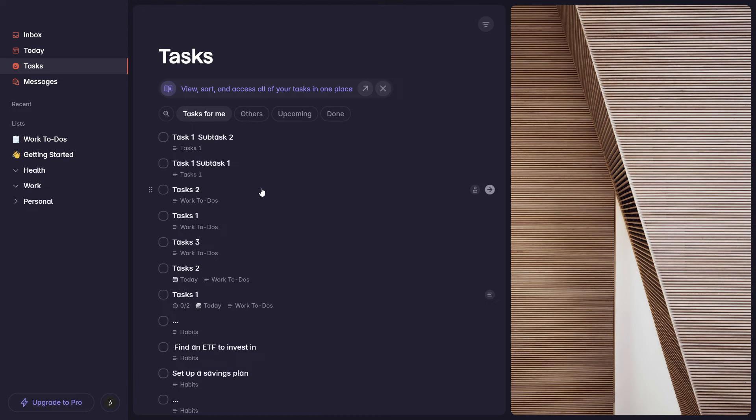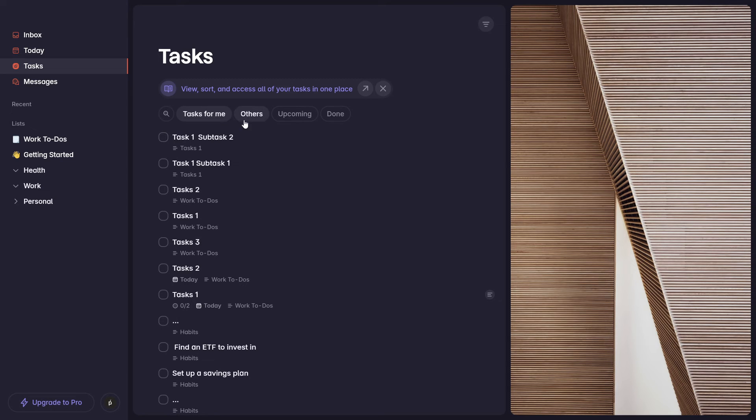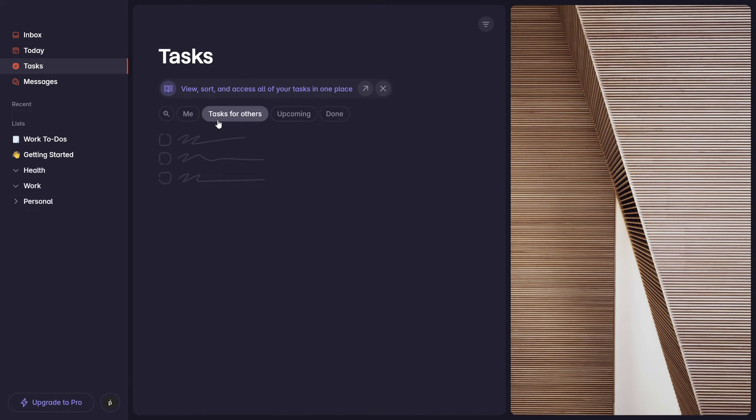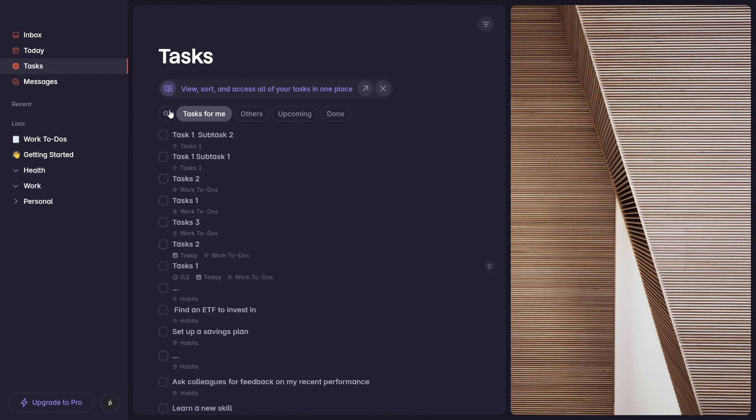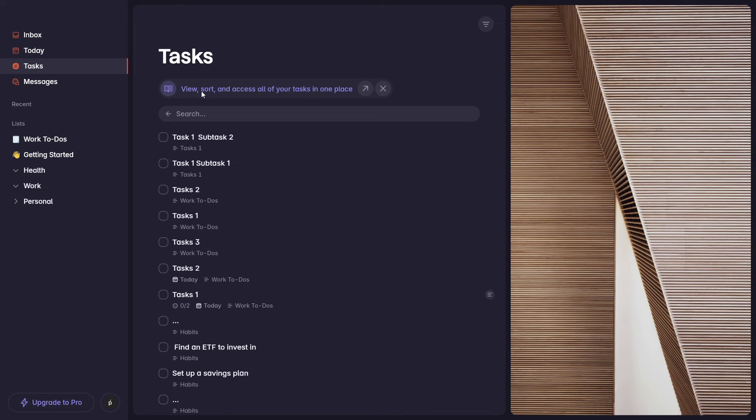This is where you'll see or you'll have access to all your tasks, no matter what list they're on. And you can search for specific tasks here. And then you have other filters, whether it's assigned to others, it's upcoming, it's done, etc. You have a few filters here in the tasks section.